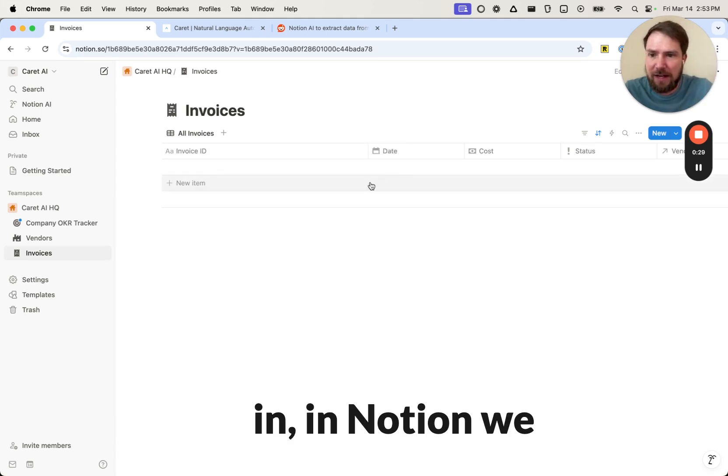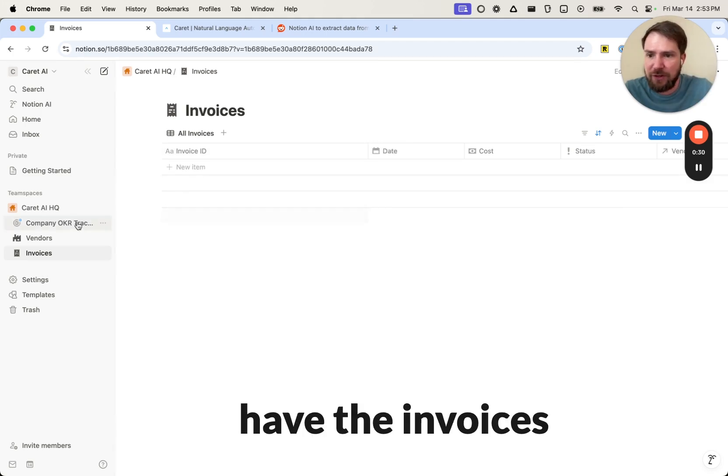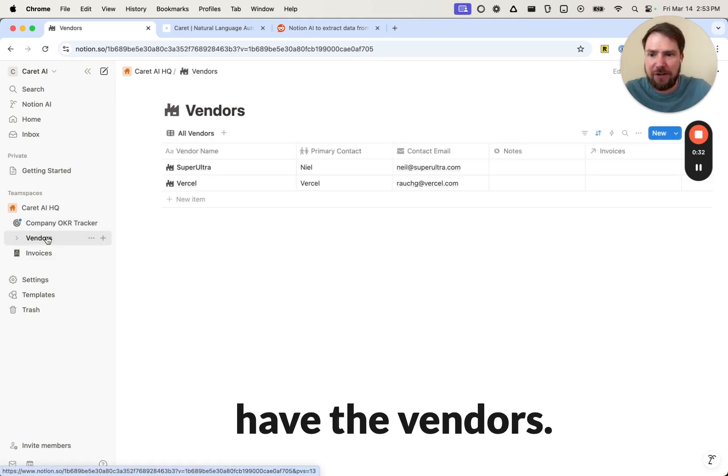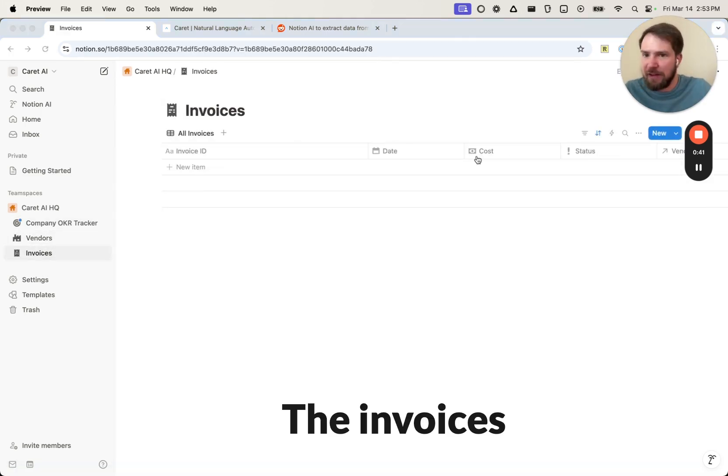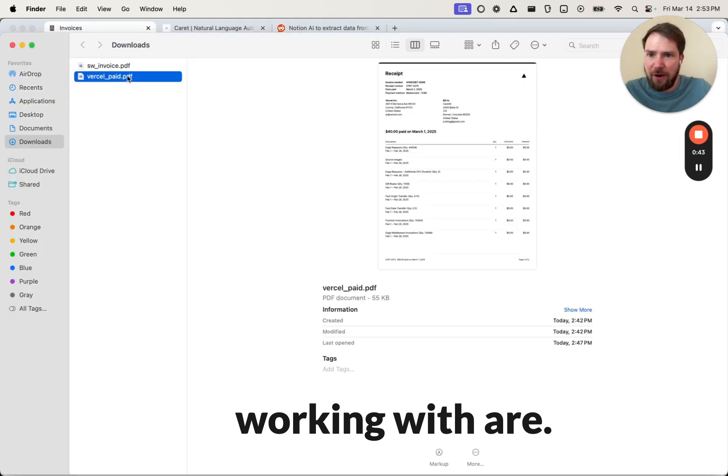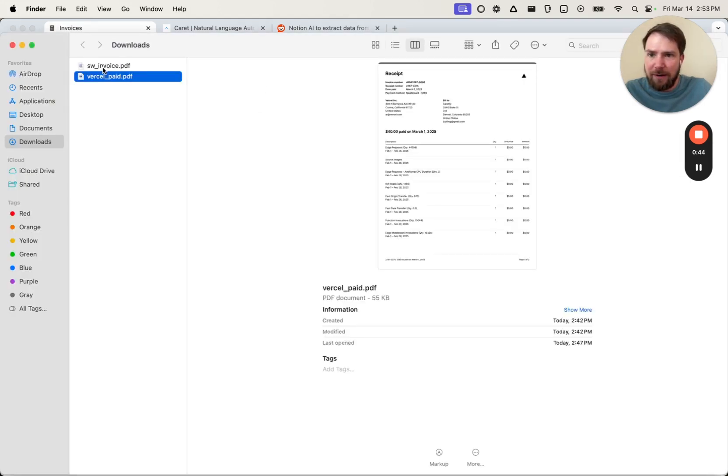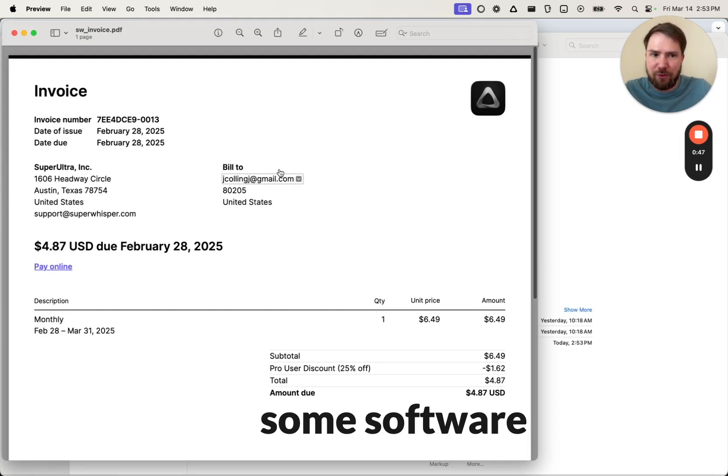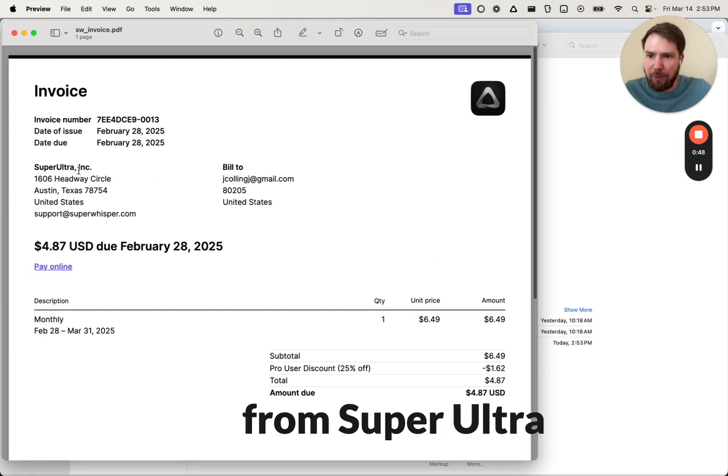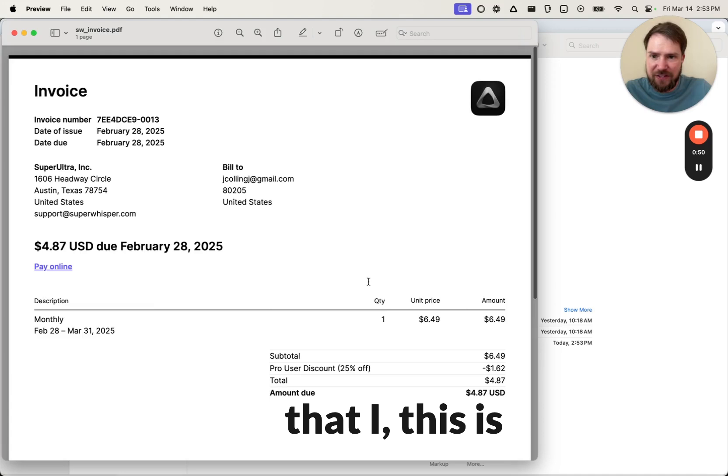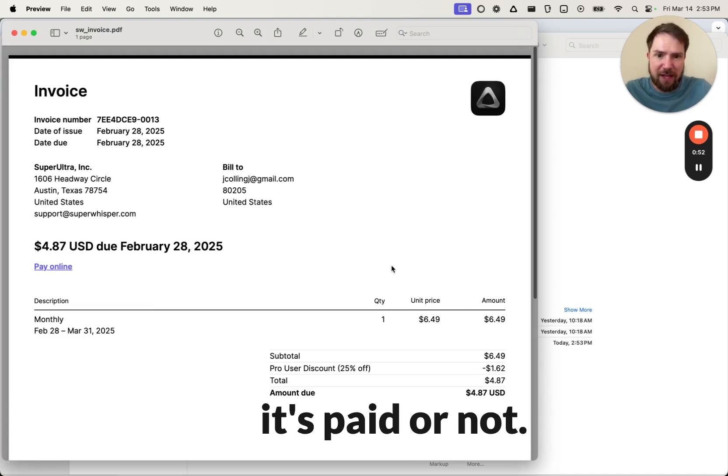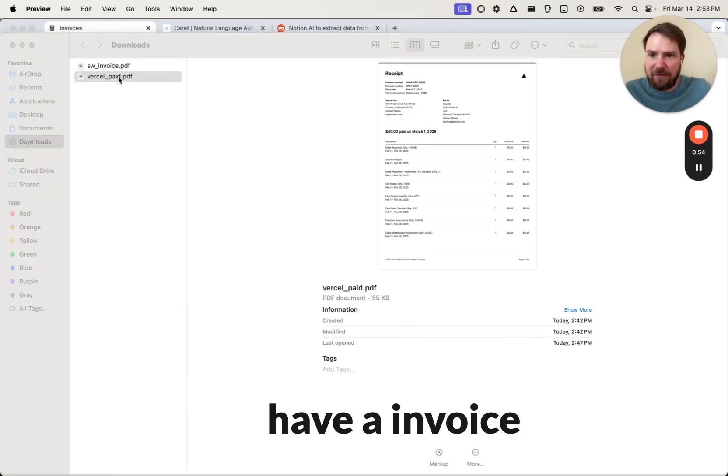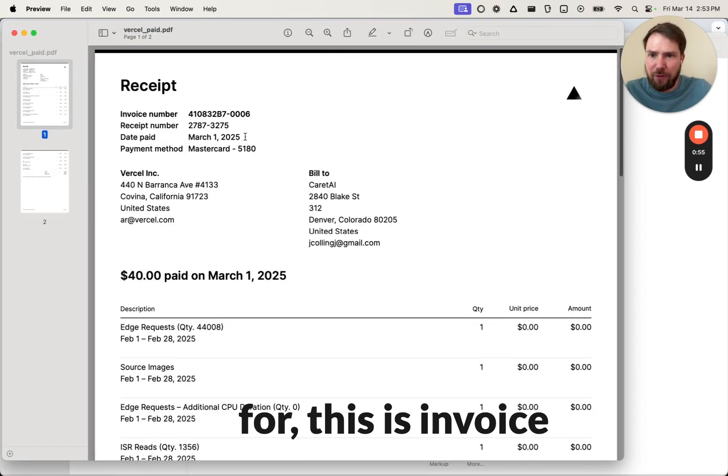So here in Notion we have the invoices table and we have the vendors. The invoices that we are working with are this invoice for some software from Super Ultra. This is just the invoice, so it doesn't indicate whether it's paid or not.